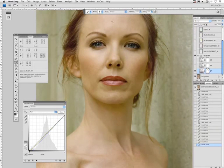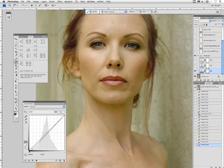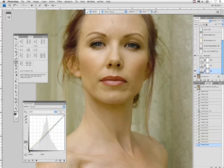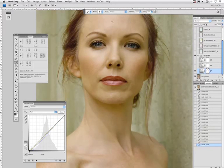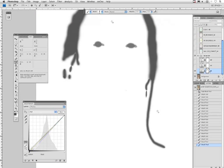And if I keep painting with the same color, what happens is I get the same density. All right, so now we have taken care of her hair.